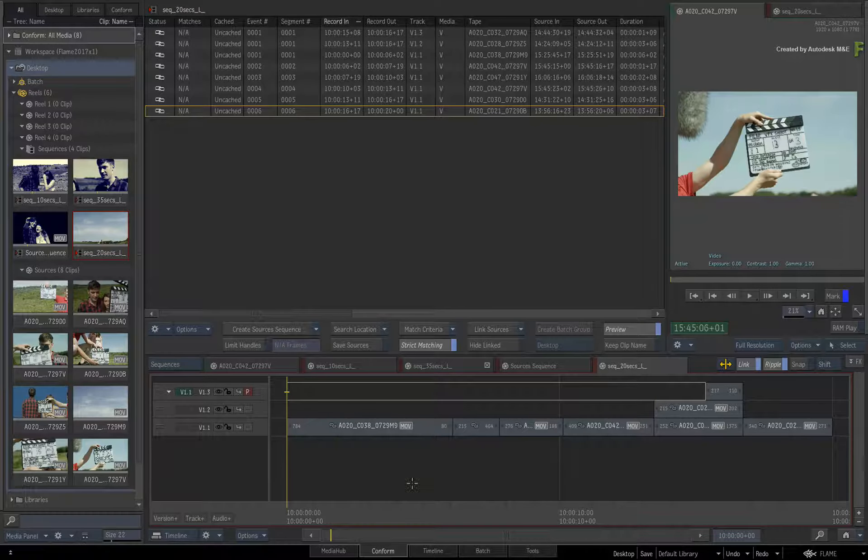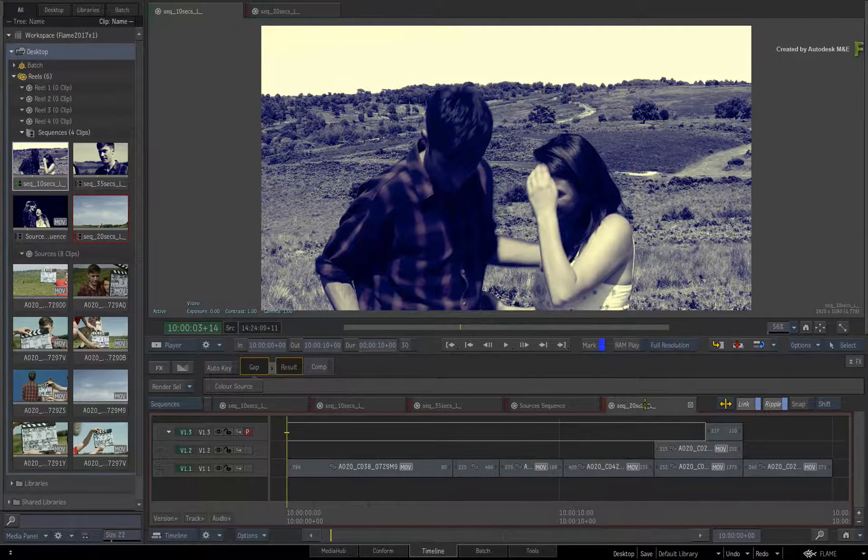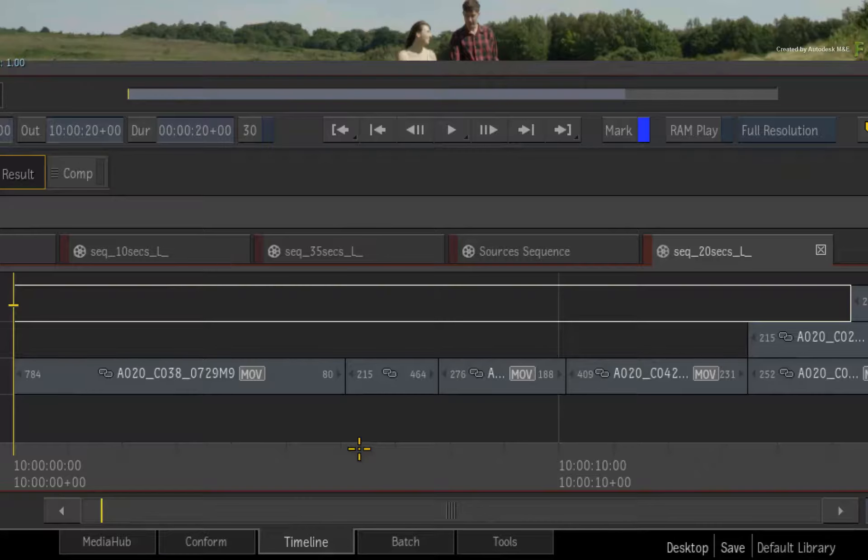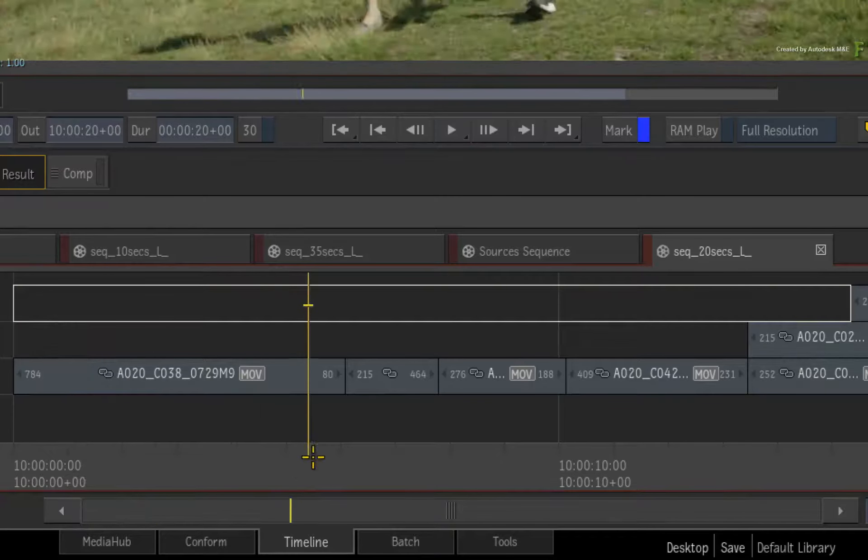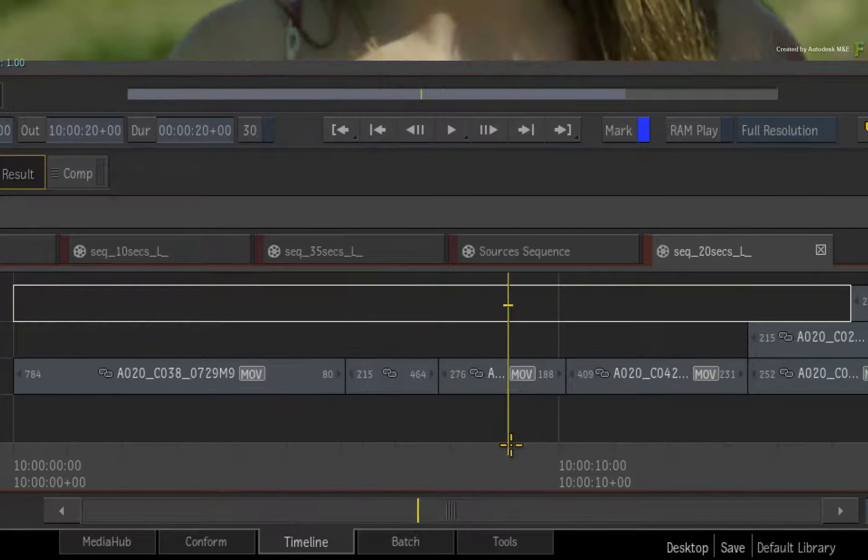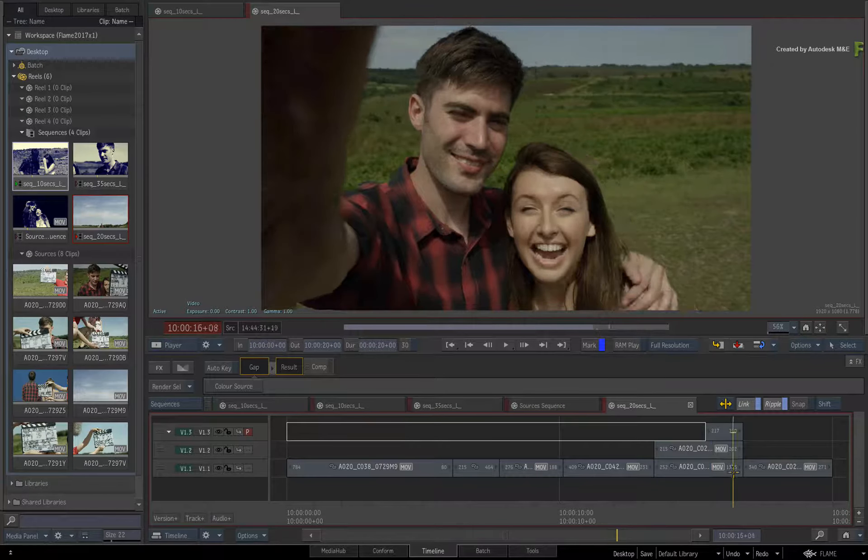Switch back to the timeline area. Now looking at the 20-second version of the edit, the segments are using the linked media, like the rest of the sequences in the sequences reel.